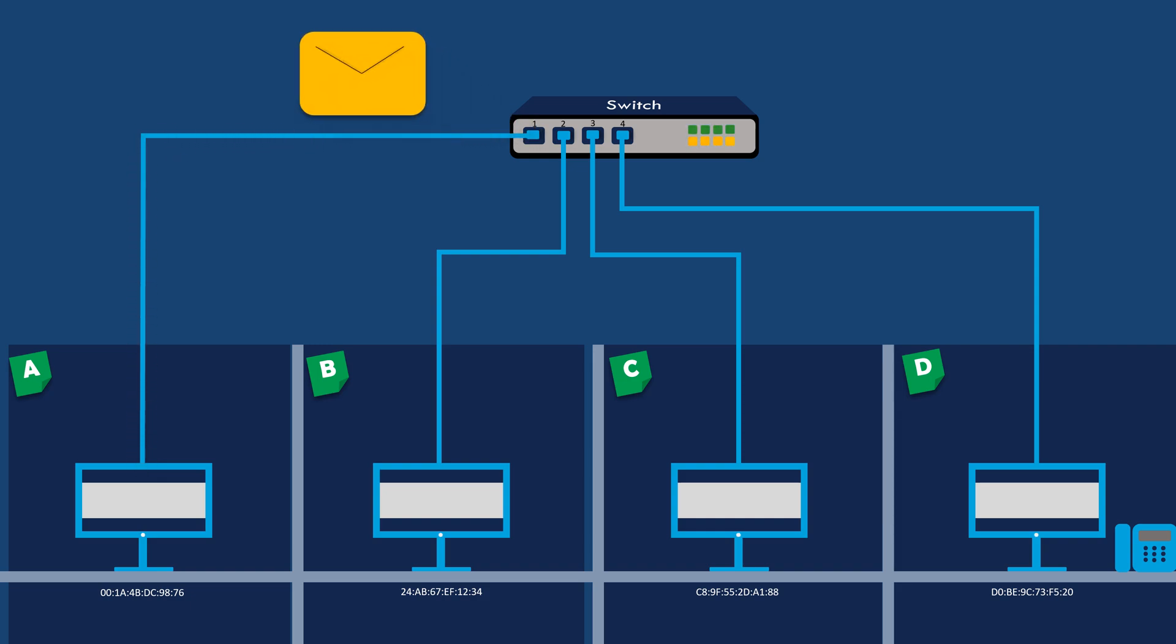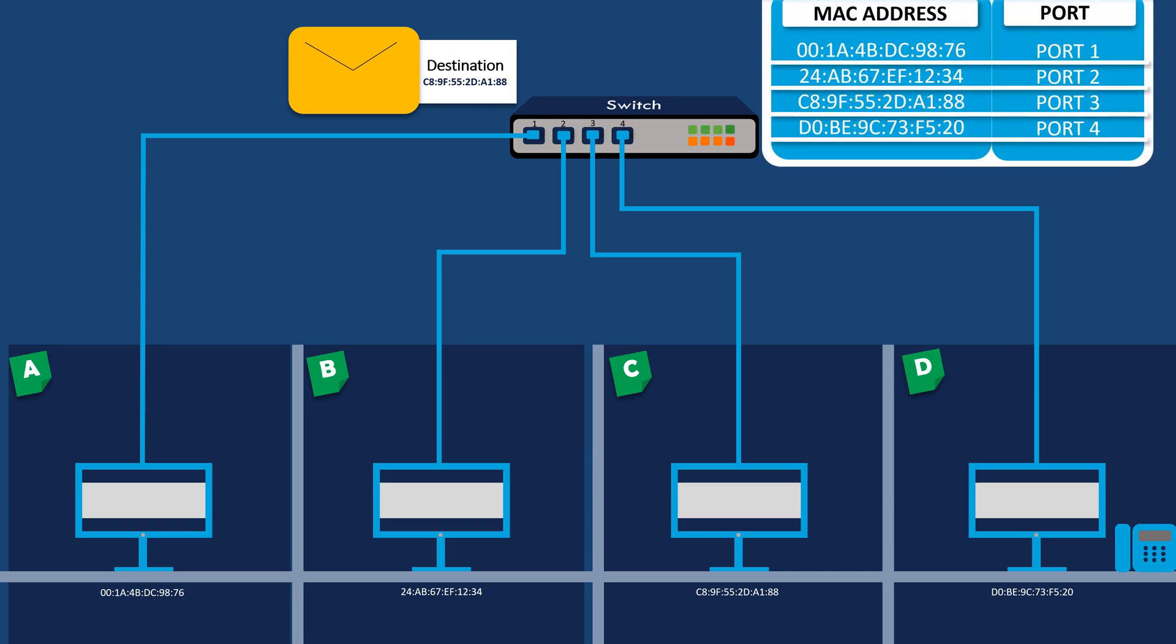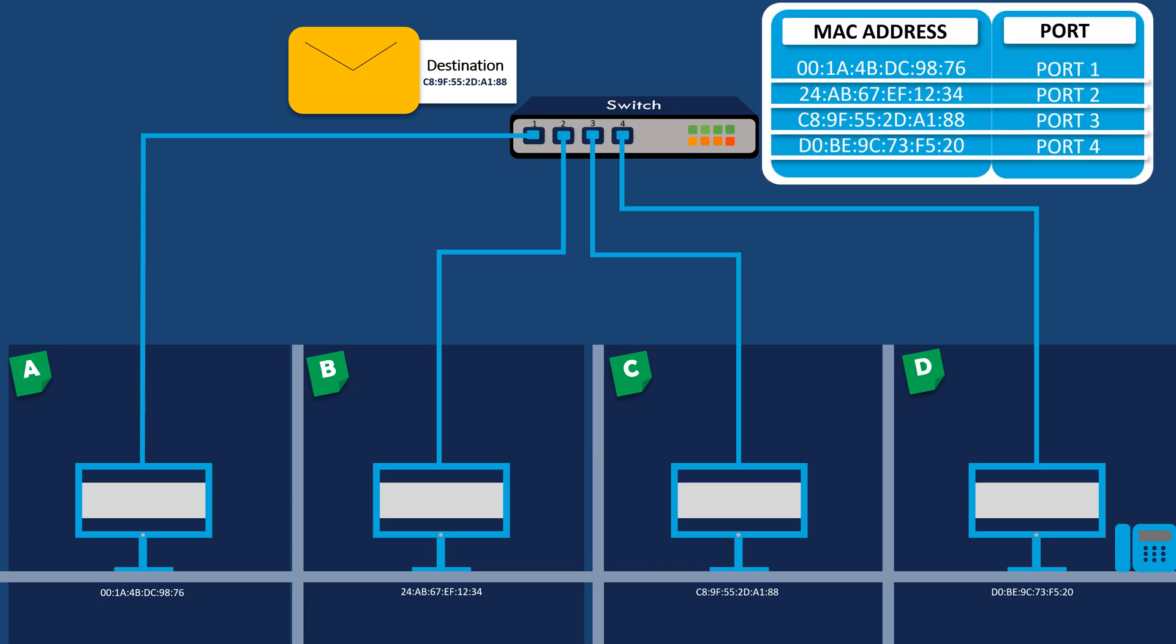If the switch has already learned the MAC address of computer C, it will forward the packet only to the port associated with computer C's MAC address, ensuring that only computer C receives the packet.